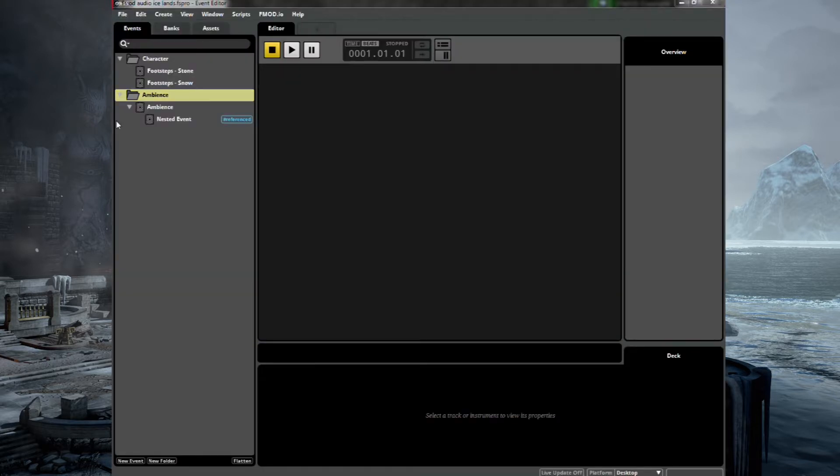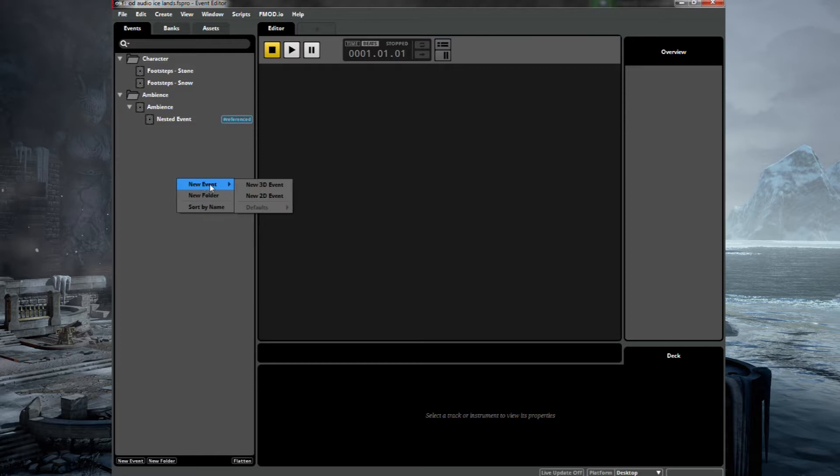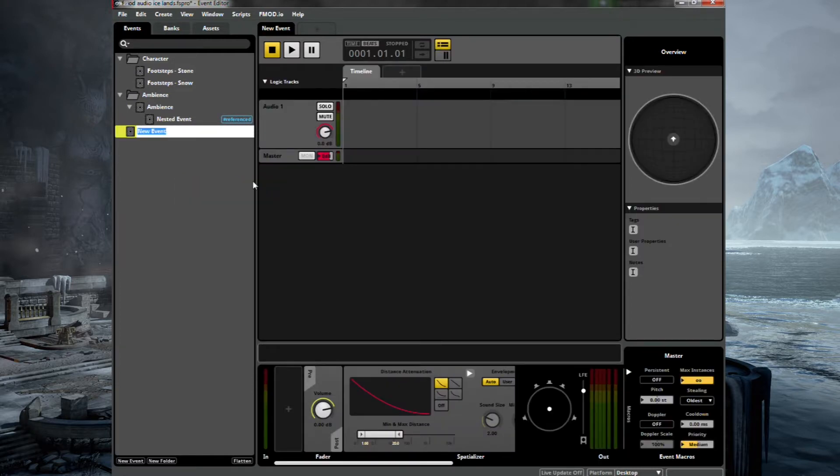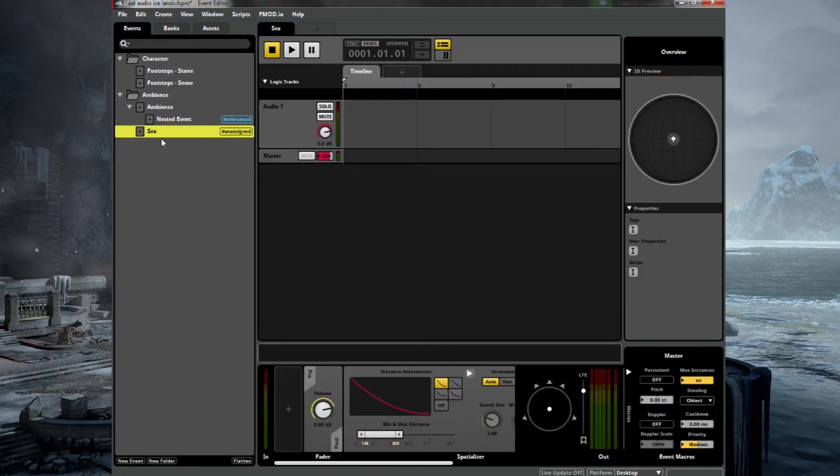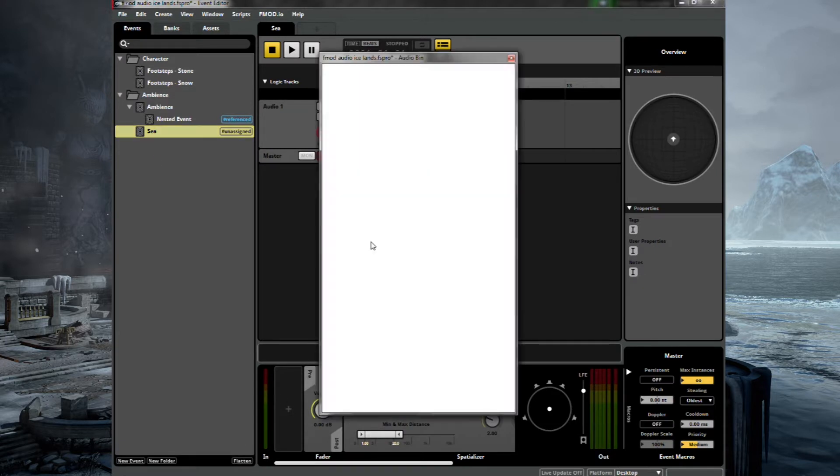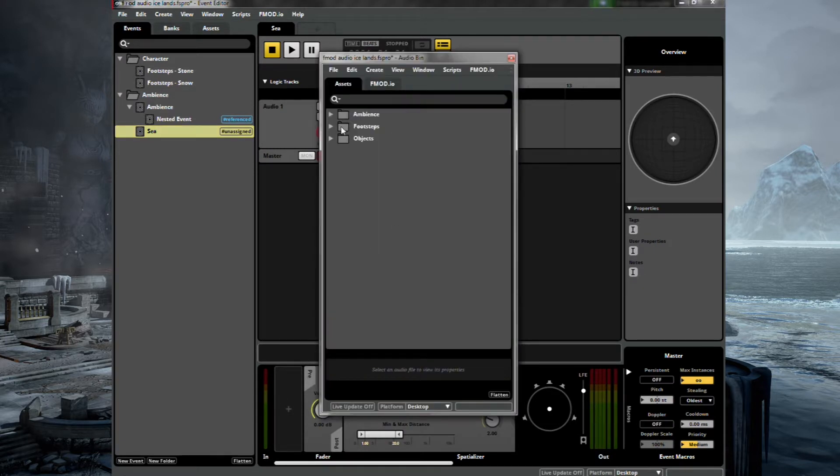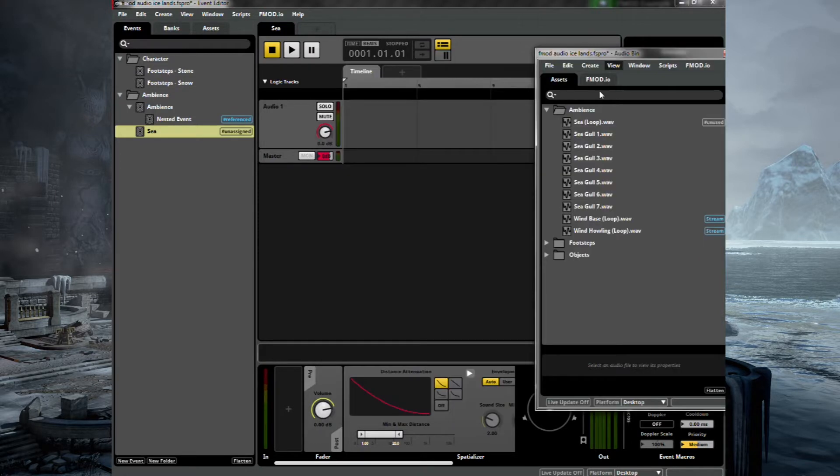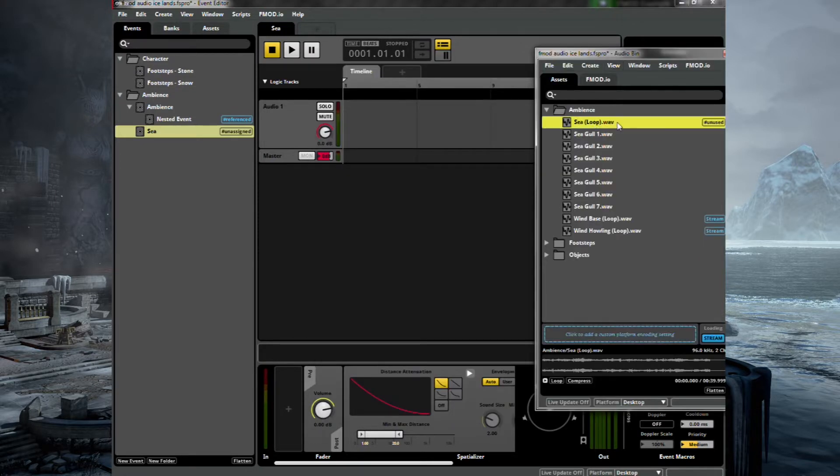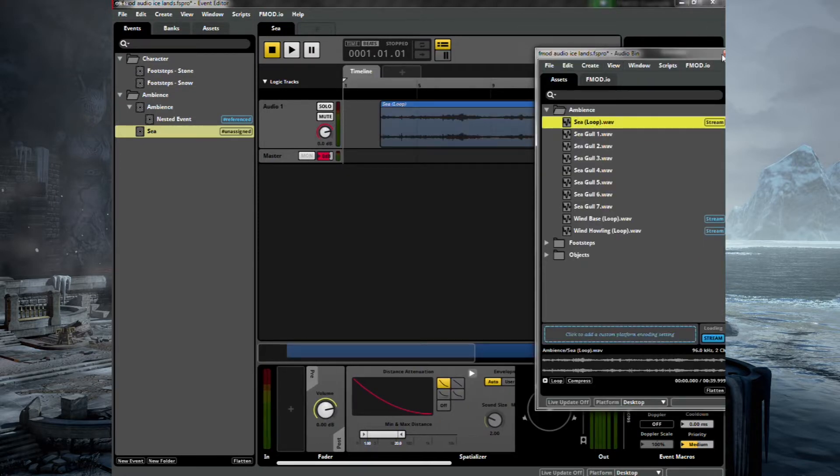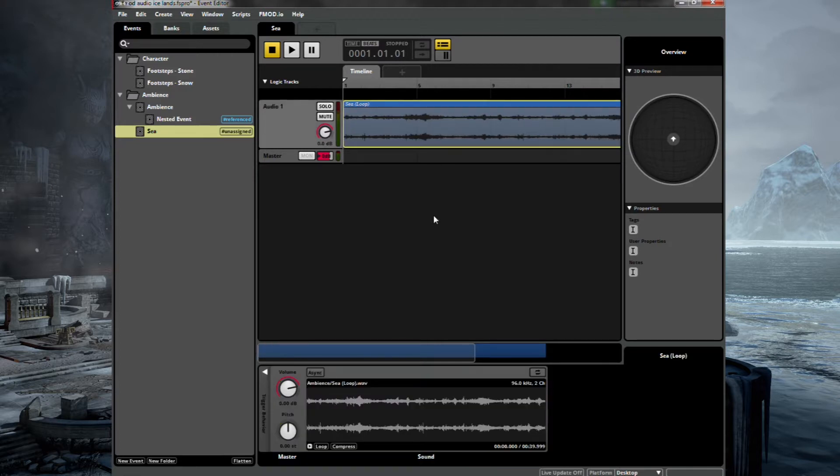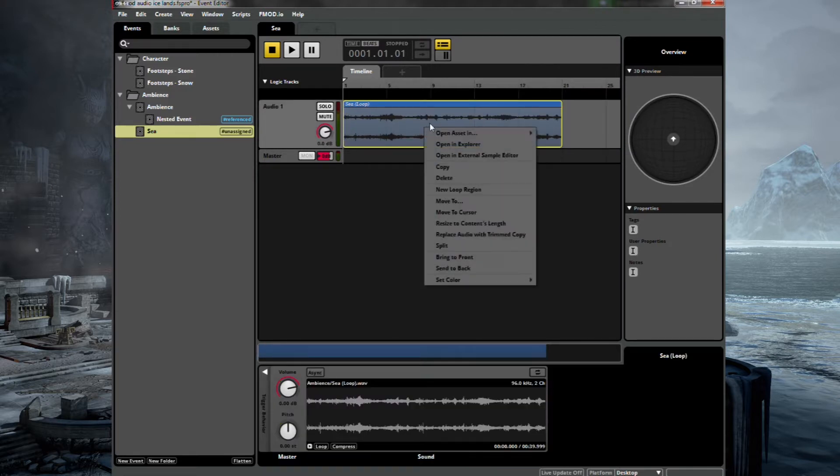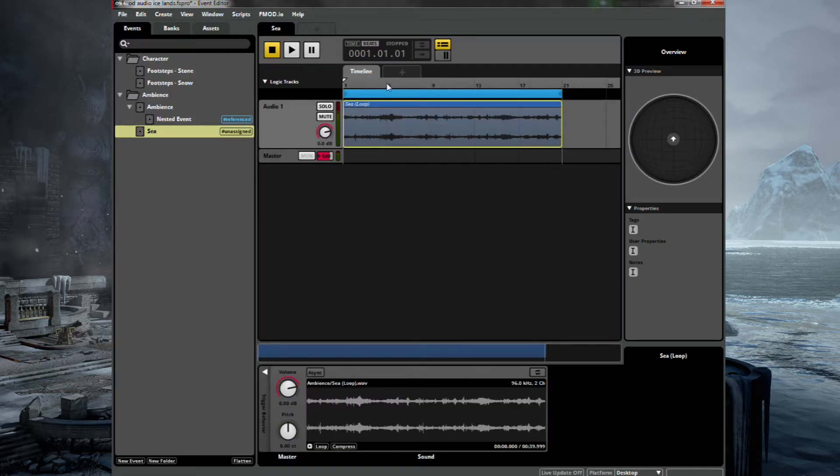And this time we'll insert a 3D event. So you'll be able to hear this depending on proximity. And we can adjust the distance parameters in a second. So let's type in sea. Drag that under ambience. Get into our audio bin. Look for our sea loop and drag this in. Lovely. There it is.